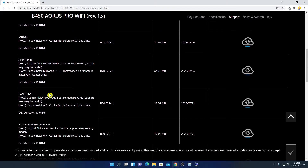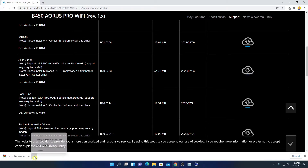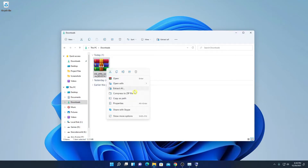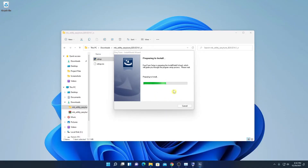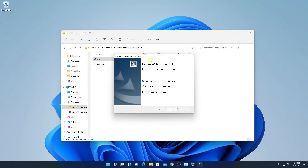Look for a utility called Easy Tune. Here we have the Easy Tune utility — simply click on the Download option to download it. Once downloaded, extract the file and open the folder. Inside the folder you will find a setup application. Open the setup application and it will begin installing.